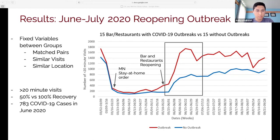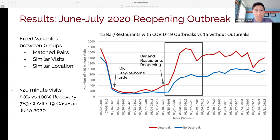You can see that in the outbreak locations, within the reopening in the first week of June, there's a rapid rise in long-duration visits. The outbreak locations reached almost 100% recovery of their prior pre-COVID visit levels, whereas the non-outbreak locations only went up to about 50% of their prior pandemic levels. Just these 15 bars and restaurants in June were linked to 783 COVID-19 cases in June of 2020.